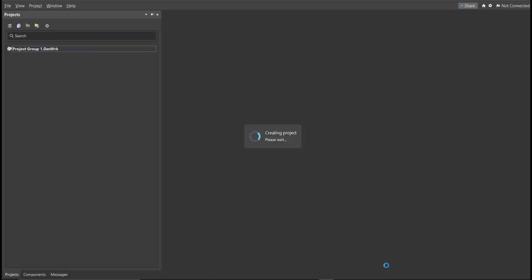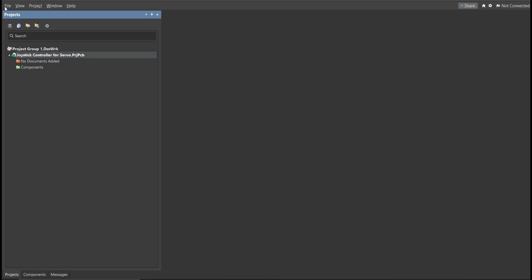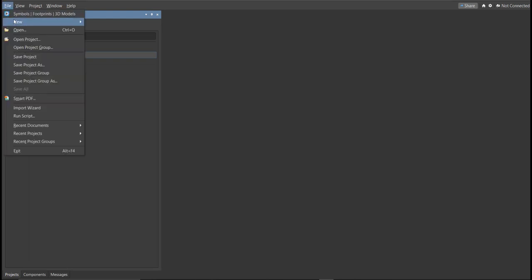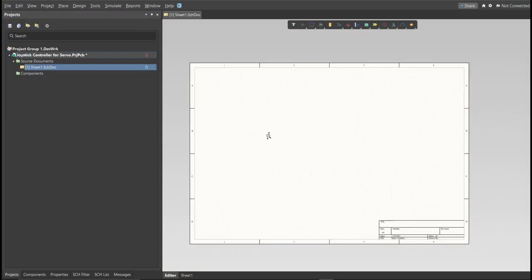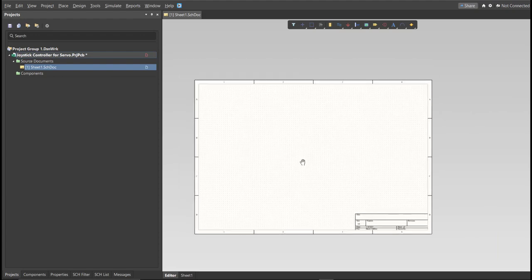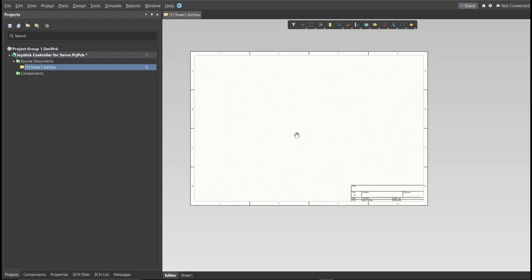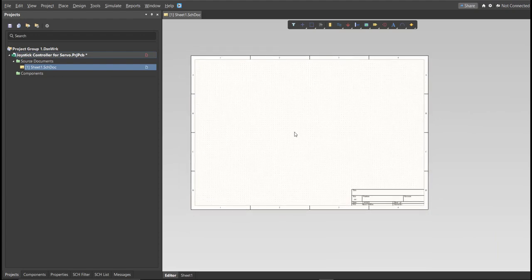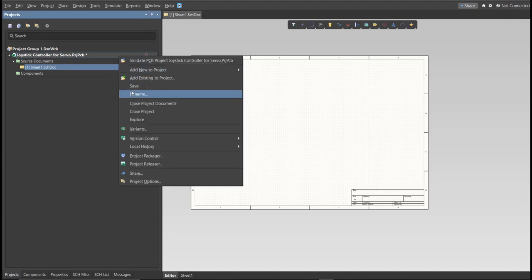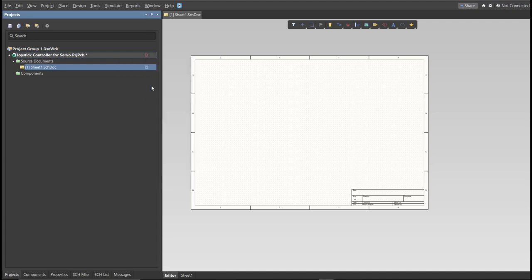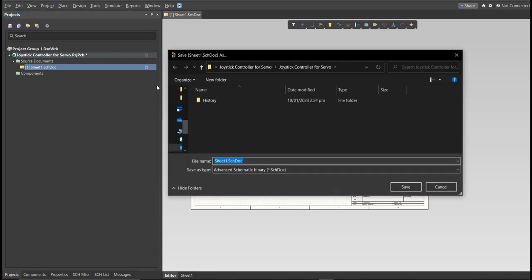Next, you need to create a schematic doc. Click again on File, New, then Schematic. After the schematic sheet appears, save the schematic doc. Right-click on the schematic doc, then click Save. Save it to the same folder.